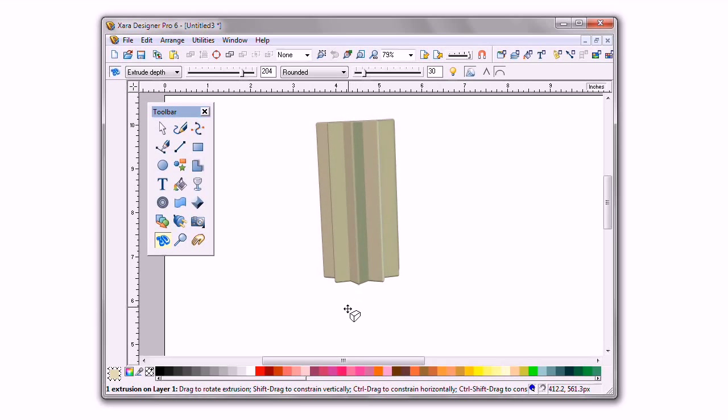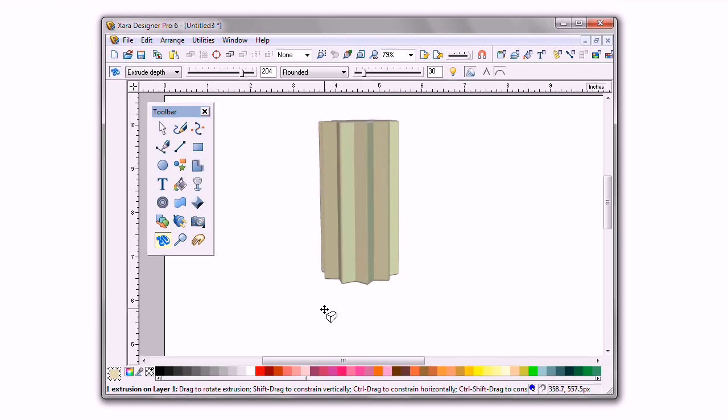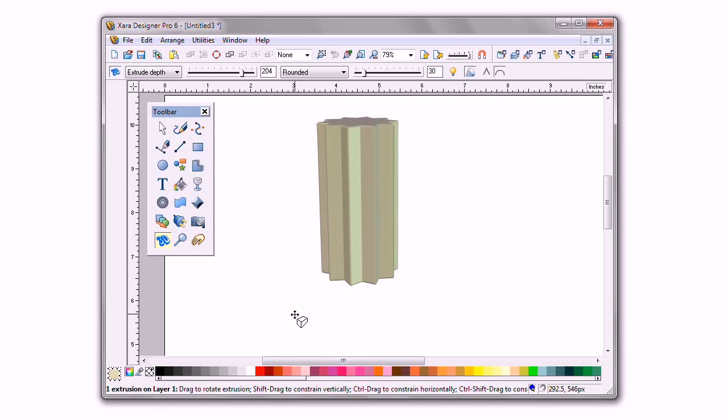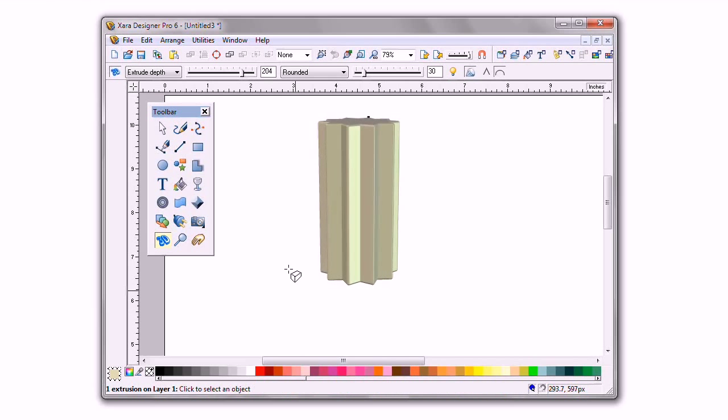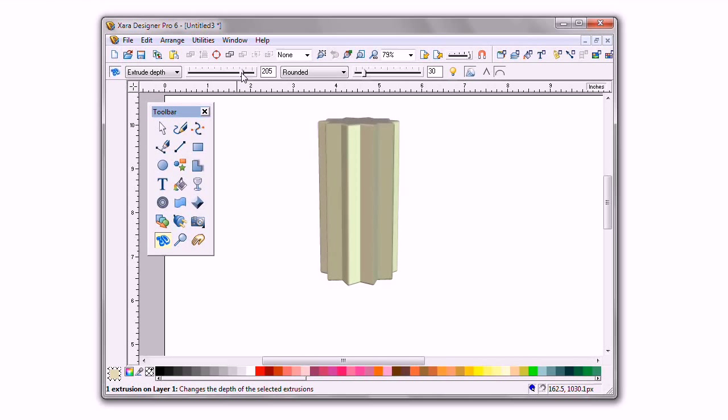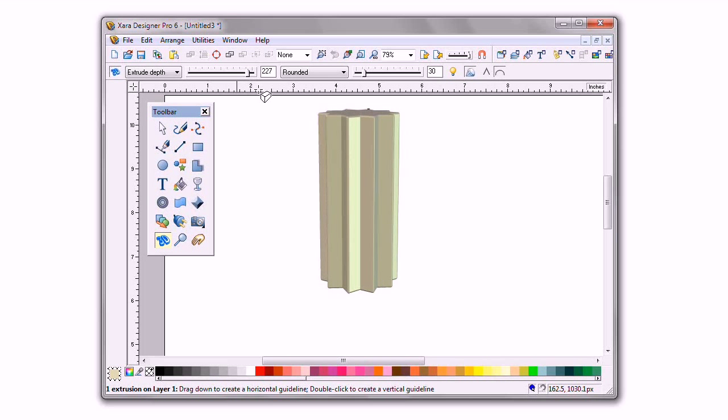Now I'll angle this a little so it looks more like we normally would view a column. And up on the info bar, I can extend the shape a little more by dragging the slider.